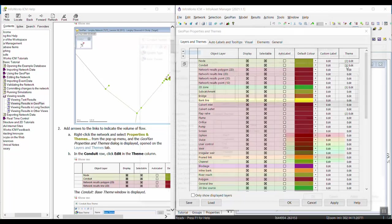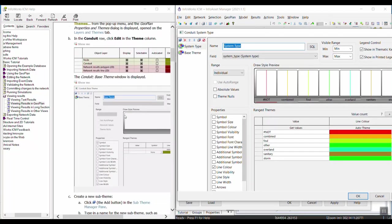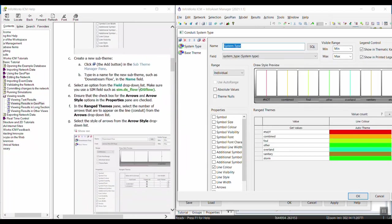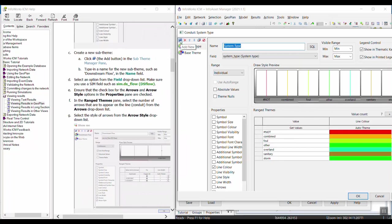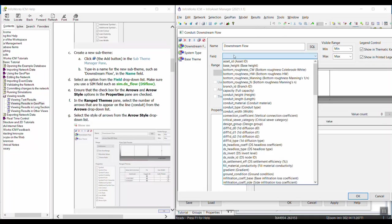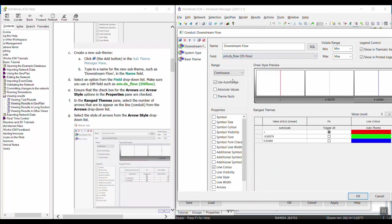Here's the conduit layer. Within the conduit theme, we can see the base theme and a theme on system type — these are the default themes. We're going to create a new theme by clicking the Add New Theme button, and we're going to give it a name: downstream flow. From the Field drop-down we're going to select sim — scrolling down to the sim fields, which are the results fields — and then we want the downstream flow.